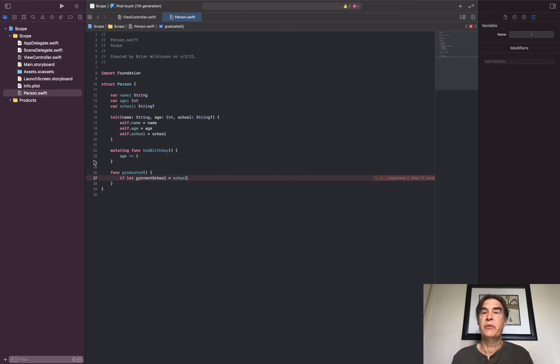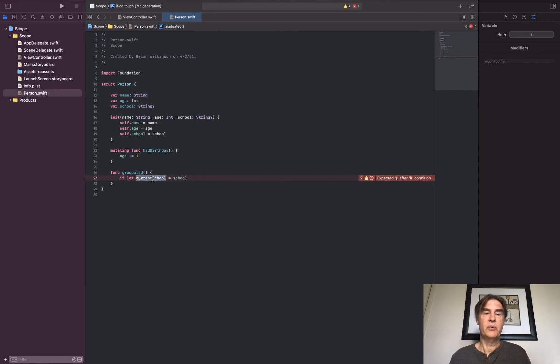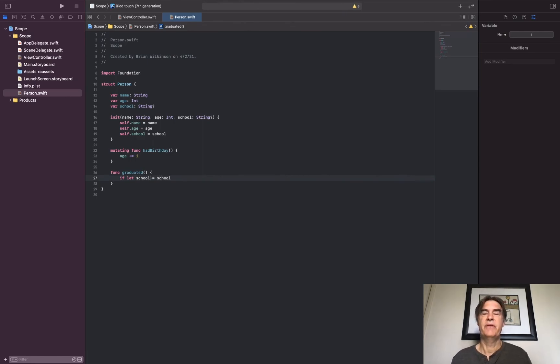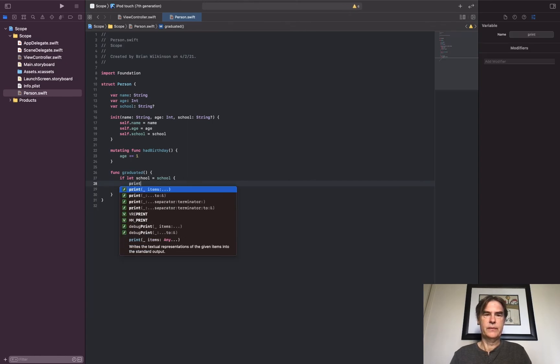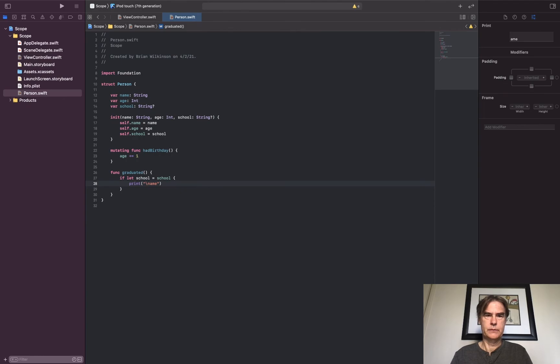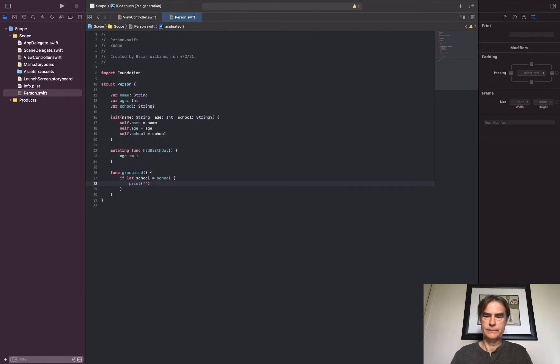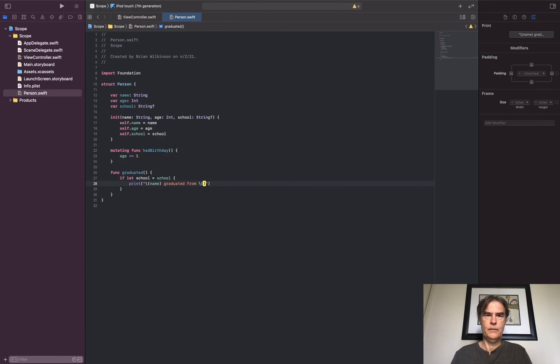Which is fine, and that's what we've been doing all along, kind of making these variables be something relevant. But it's also perfectly fine to use the same variable name. If let school equals school, then print name, whoops forgot to put the parentheses, graduated from school.